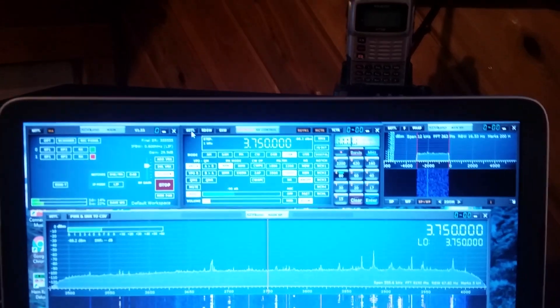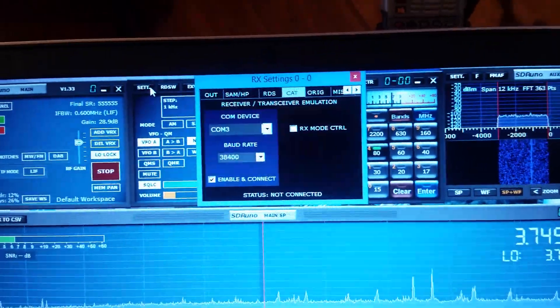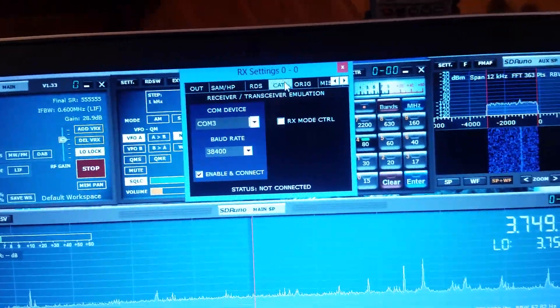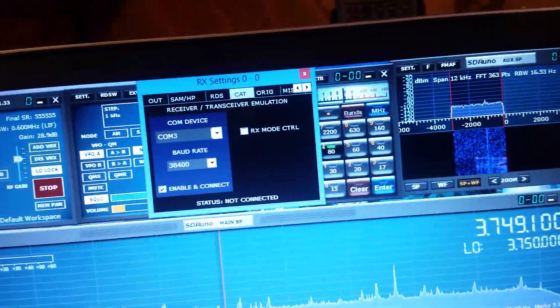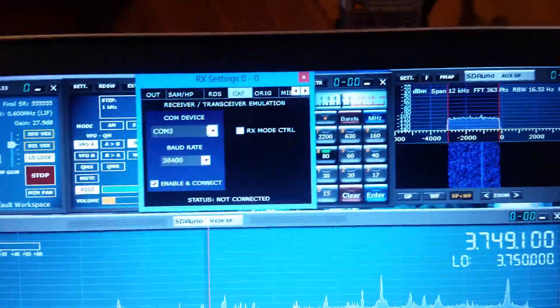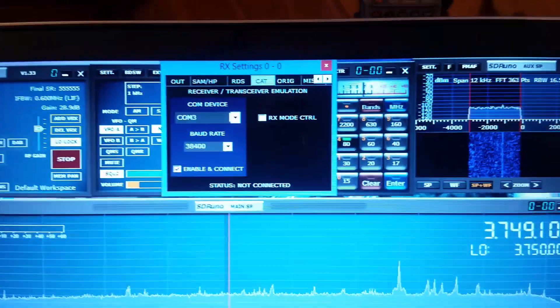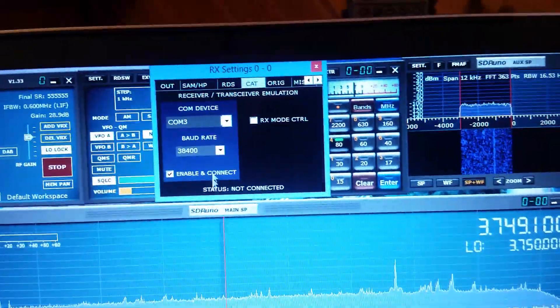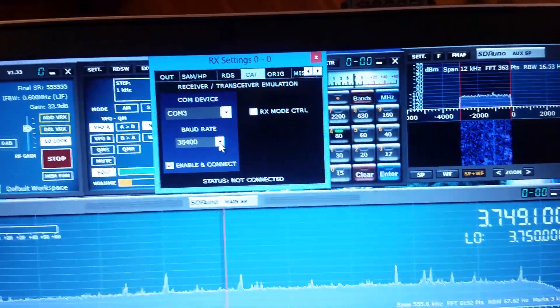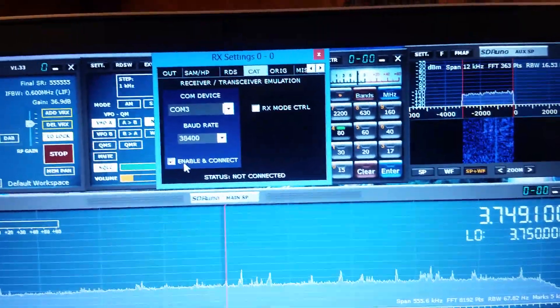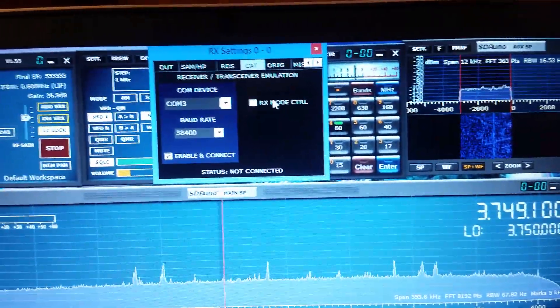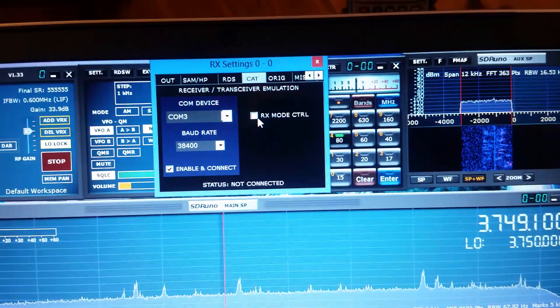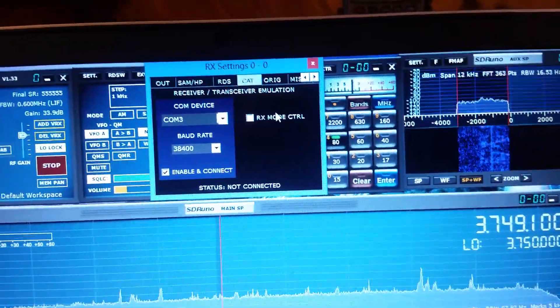You hit the settings button up here on your RX window. The CAT command and device manager is the enhanced standard. You have an enhanced and standard COM port. COM 3 using the enhanced COM port. The baud rate is 38,400. Click enable and connect. I do not have RX mode control clicked.